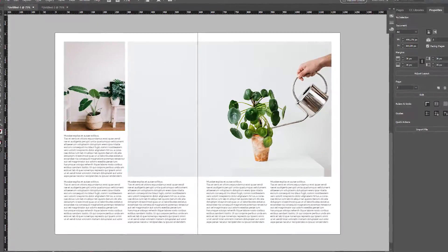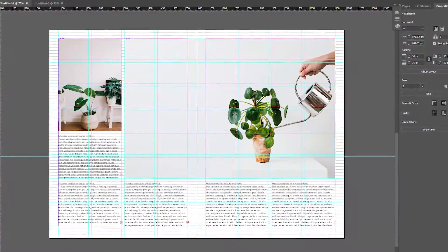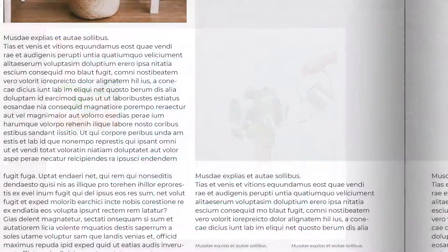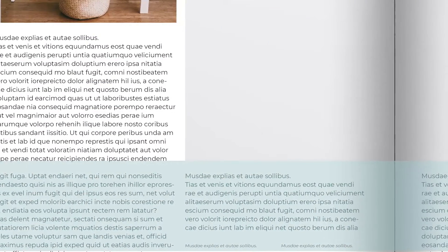In this video, you'll learn how to set up a baseline-aligned modular grid in Adobe InDesign to have both your images and text aligned together with ease.